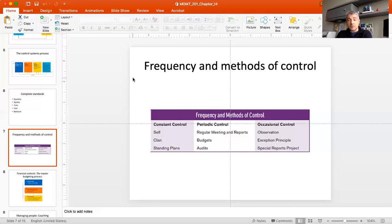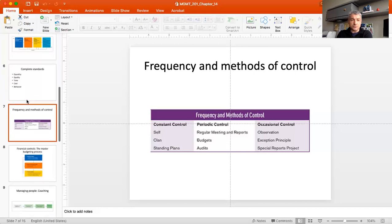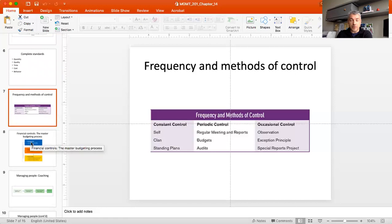Occasional controls may be necessary when unique circumstances require them. You may simply engage in observation to make sure things progress as expected. If there's a problem — for example, a piece of equipment breaks down — you invoke the exception principle and control the situation much more tightly than you otherwise would. Sometimes you also run special projects not part of day-to-day operations, and whenever something is out of the ordinary you want to control it a bit more — requesting employees to prepare special reports to stay aware of everything happening in that particular instance.